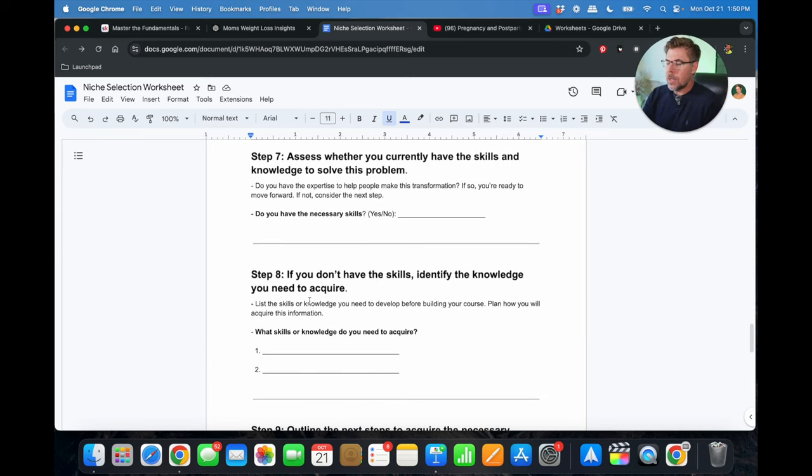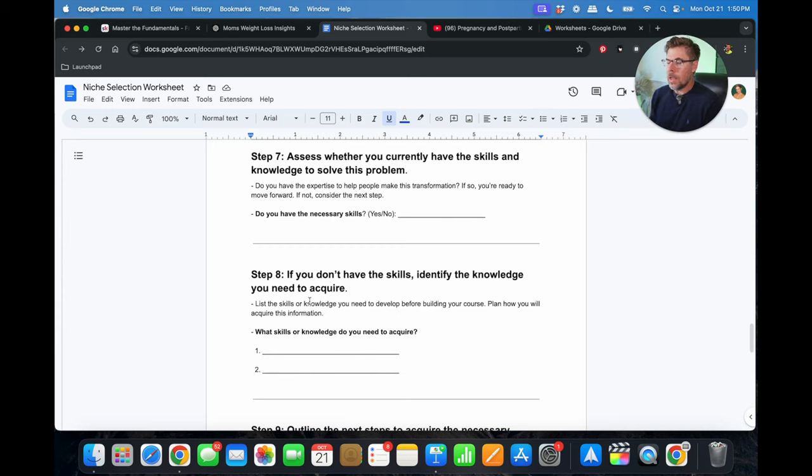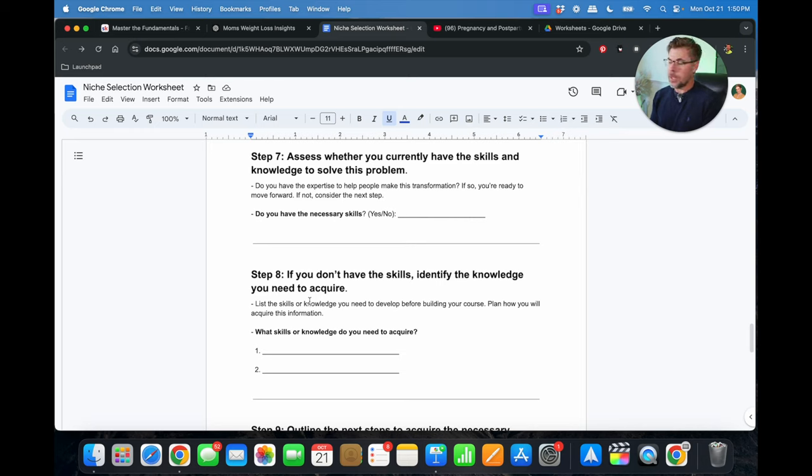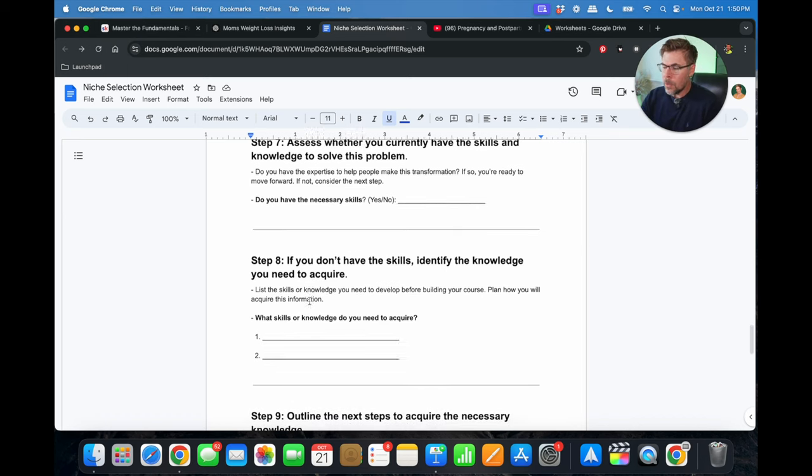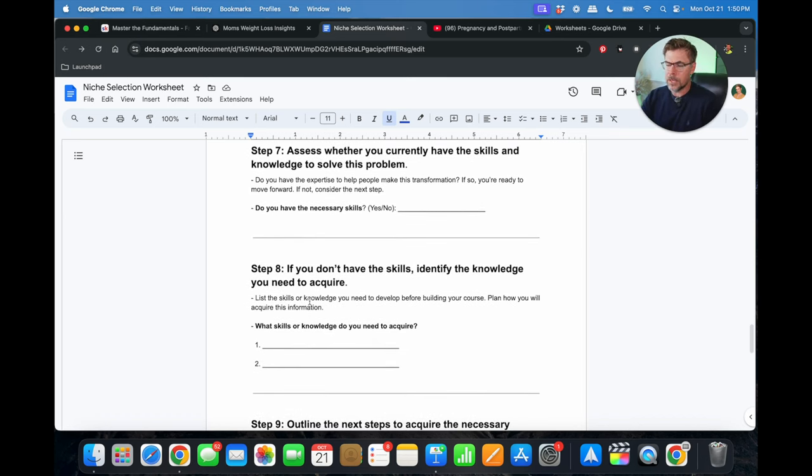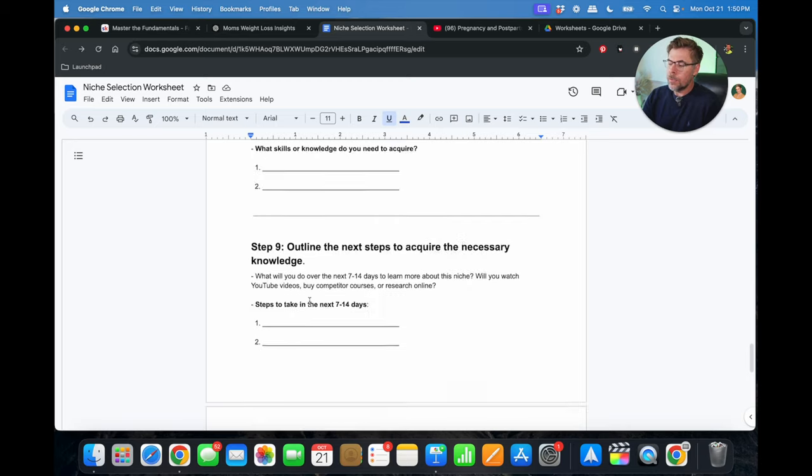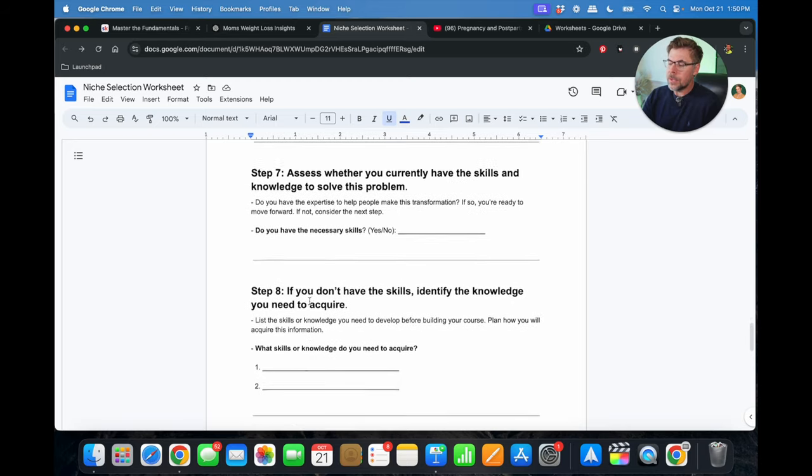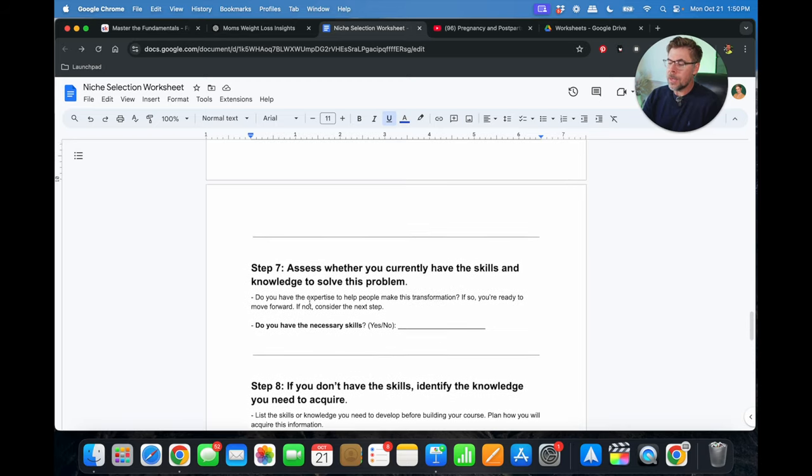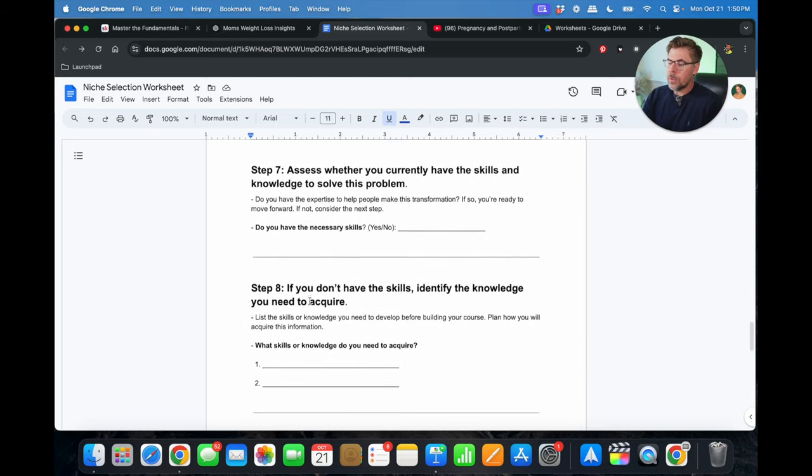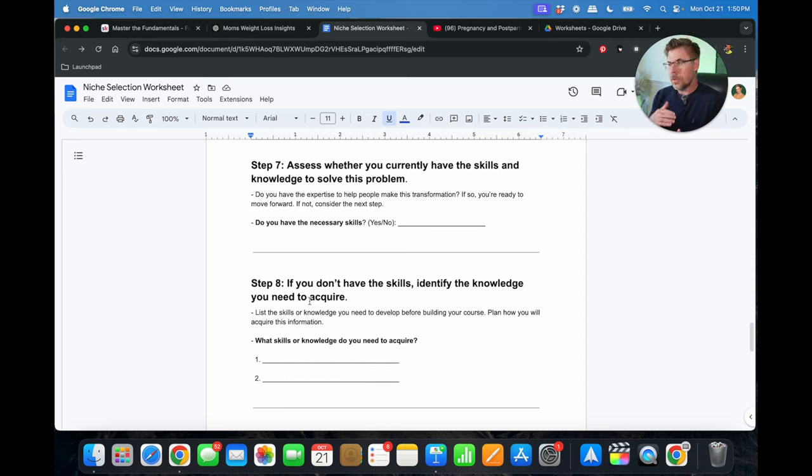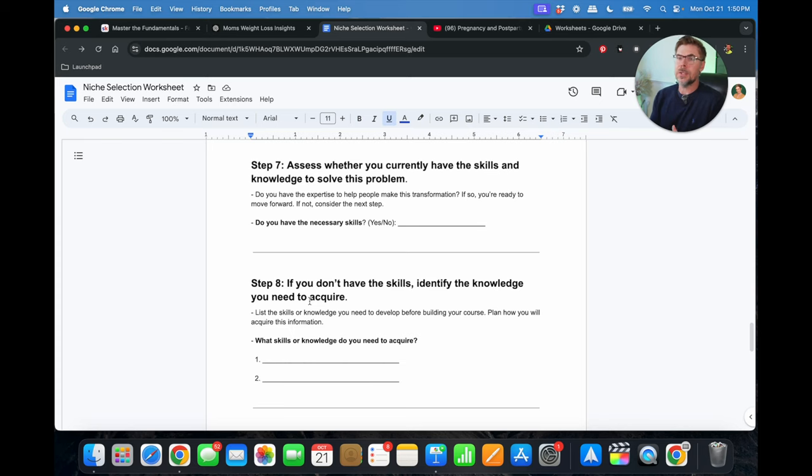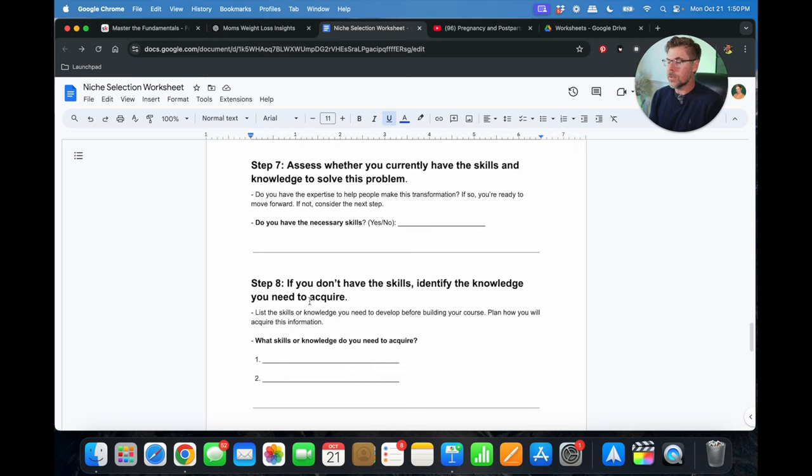Okay, step number seven, assess whether you currently have the skills and knowledge to solve this problem. Do you have the expertise to help people make this transformation? If so, you're ready to move forward. If not consider moving on to the next step. And we're not going to take the opportunity here to go through these next steps. To be honest with you, if you've made it this far, if you've taken an assessment of your passions, your skills, your expertise, a transformation you've overcome, most likely you have the necessary skills to be able to do this. And with the help of ChatGPT, there's just really no excuse.